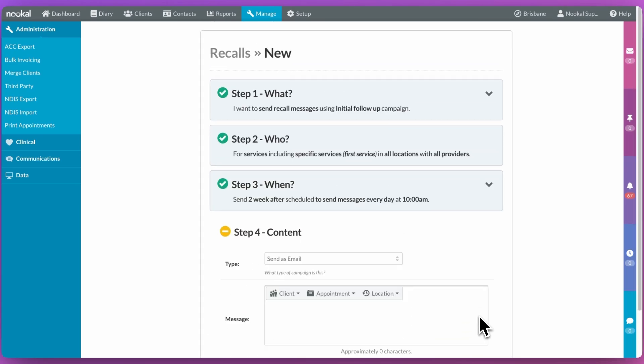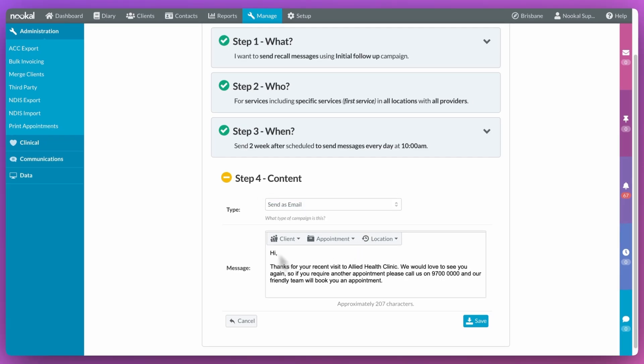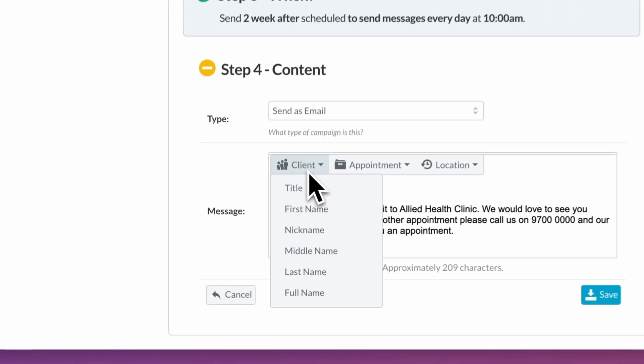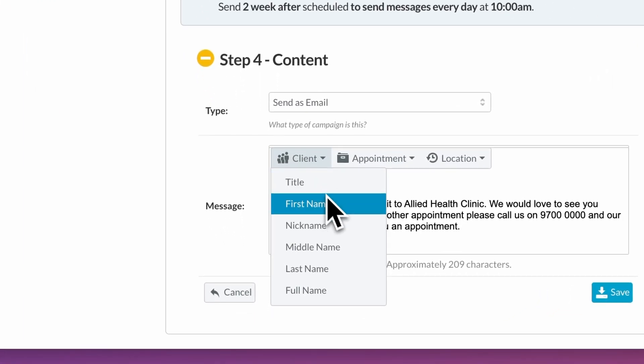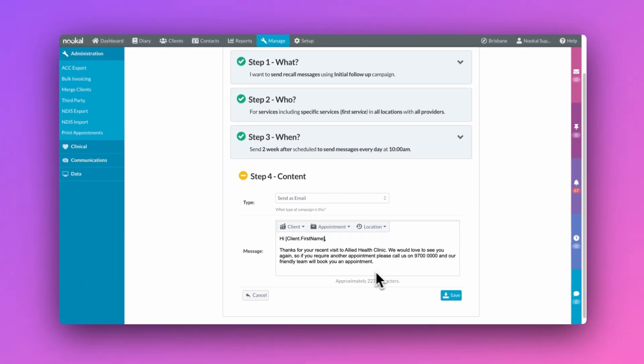Finally, we need to decide on the message we want to send, as well as whether it should go out as an email or SMS recall. You can also use placeholders in your campaign to make the communications more personable.